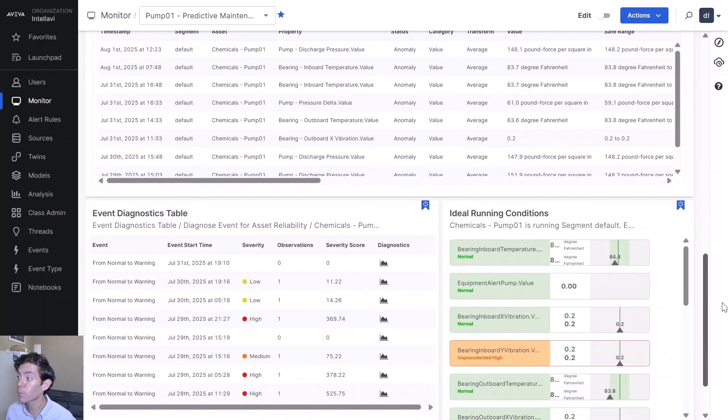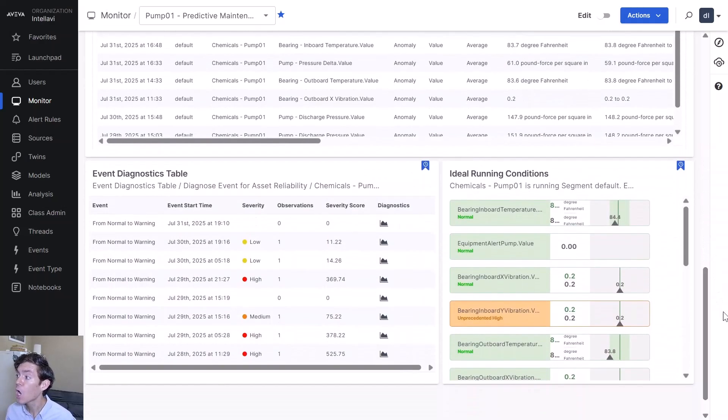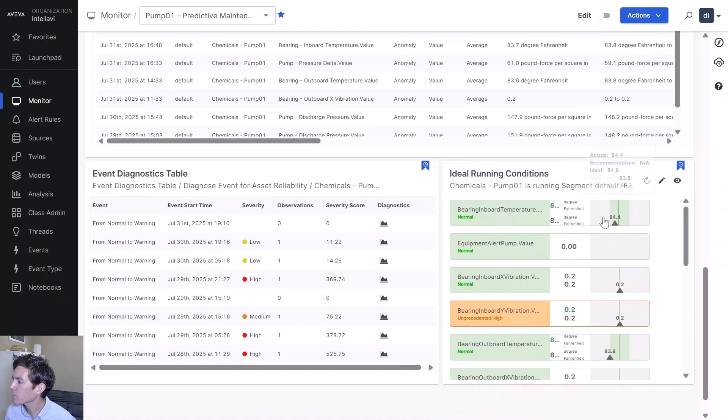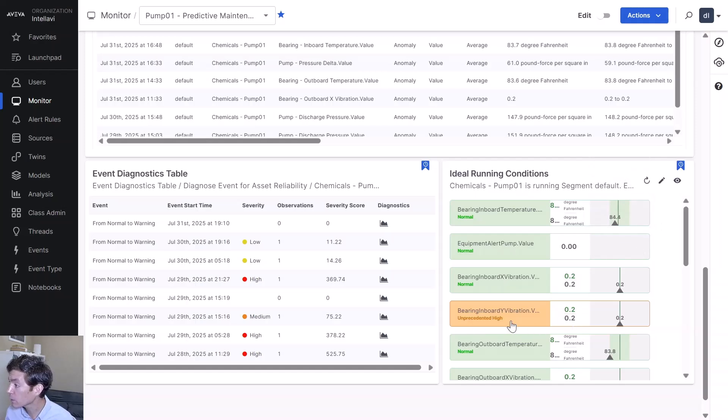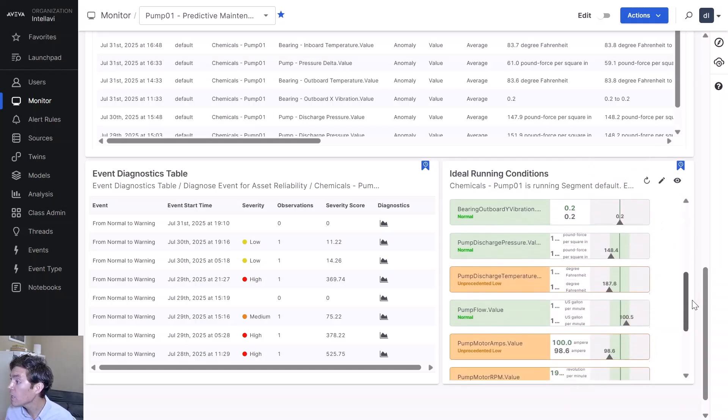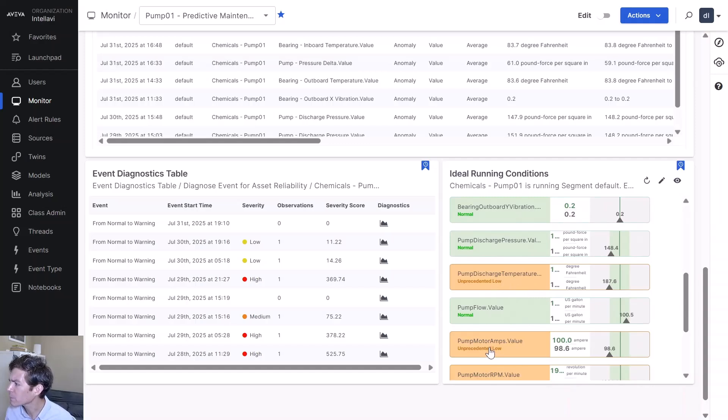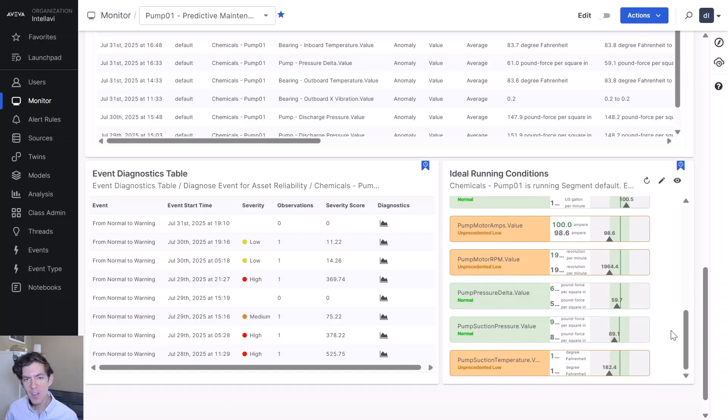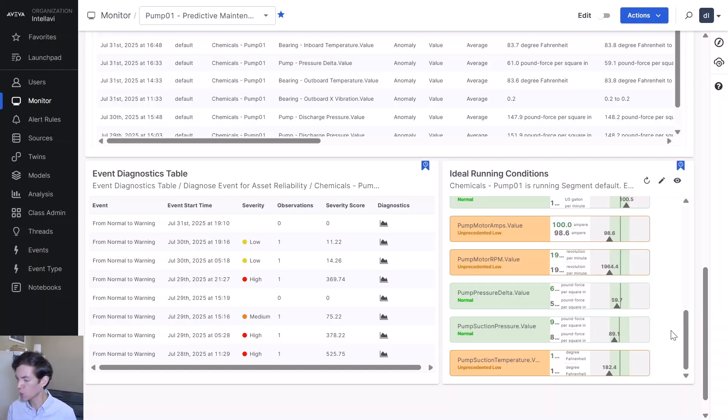Speaking of preventing it from happening, we also give you ideal running conditions here on the right. We say for your inboard temperature, it's in a great range. Your inboard Y vibration is an unprecedented high. Your discharge temperature is a little bit low. Your pump motor amps a little bit low. It gives you recommended ranges that you can use to tweak and tailor your control parameters to keep this pump's operation within that safe range.